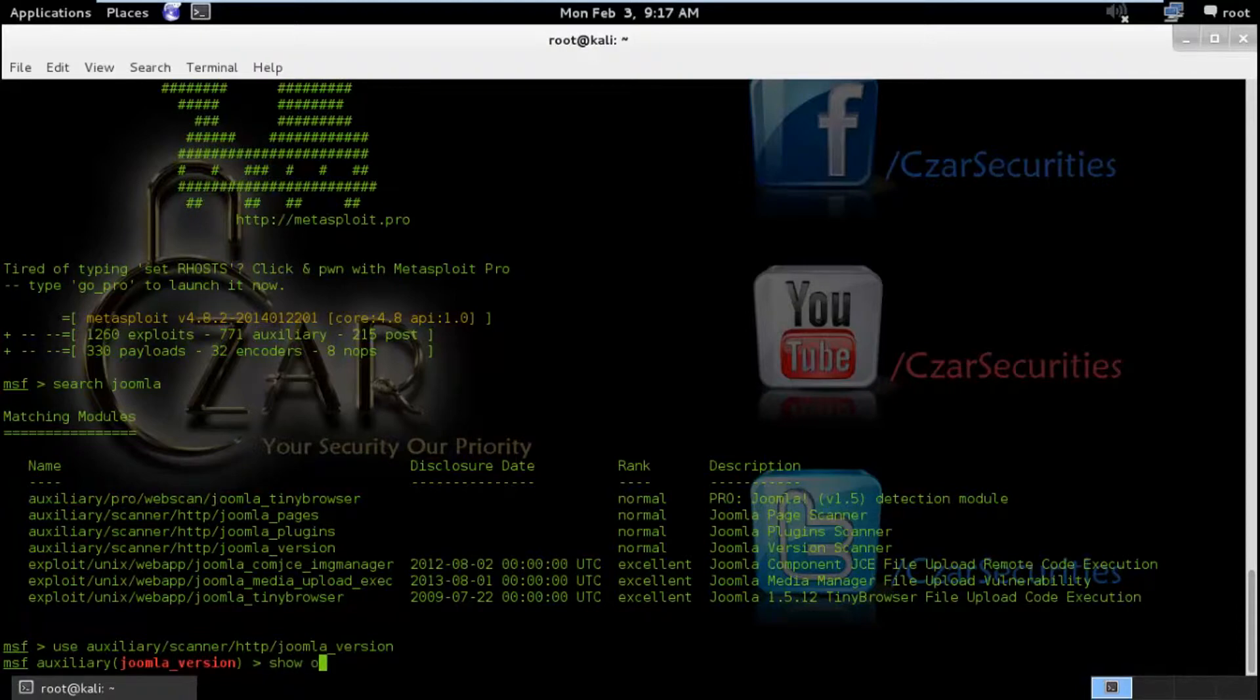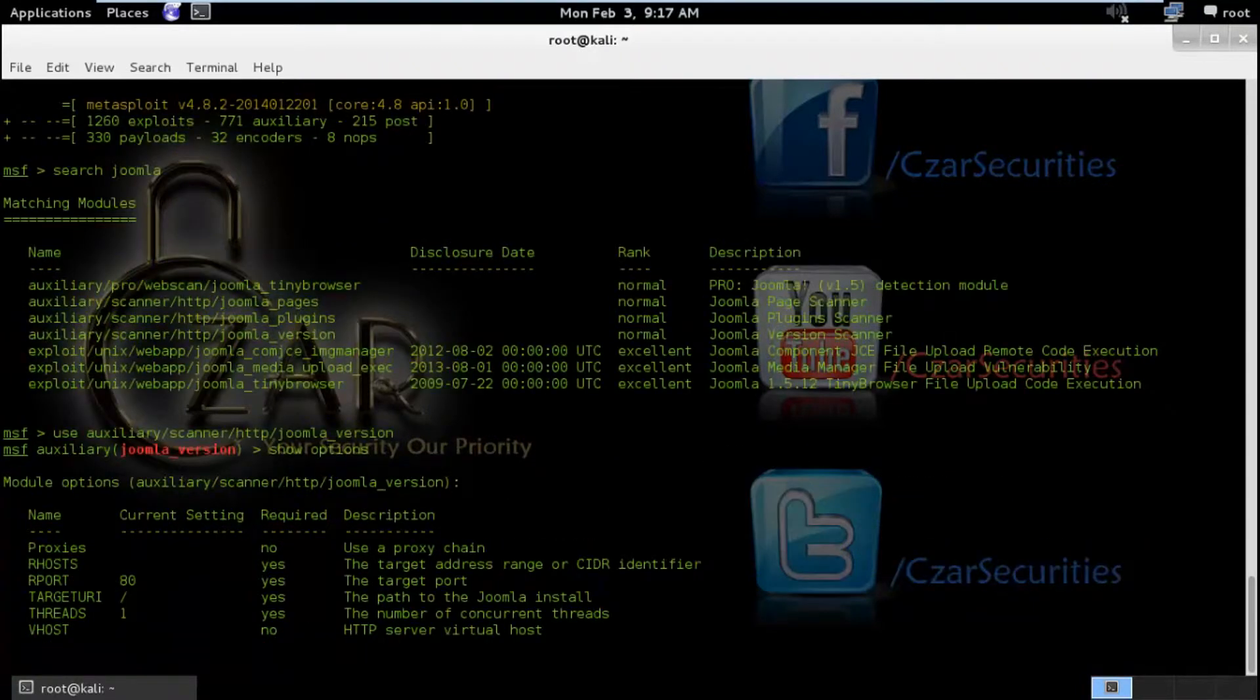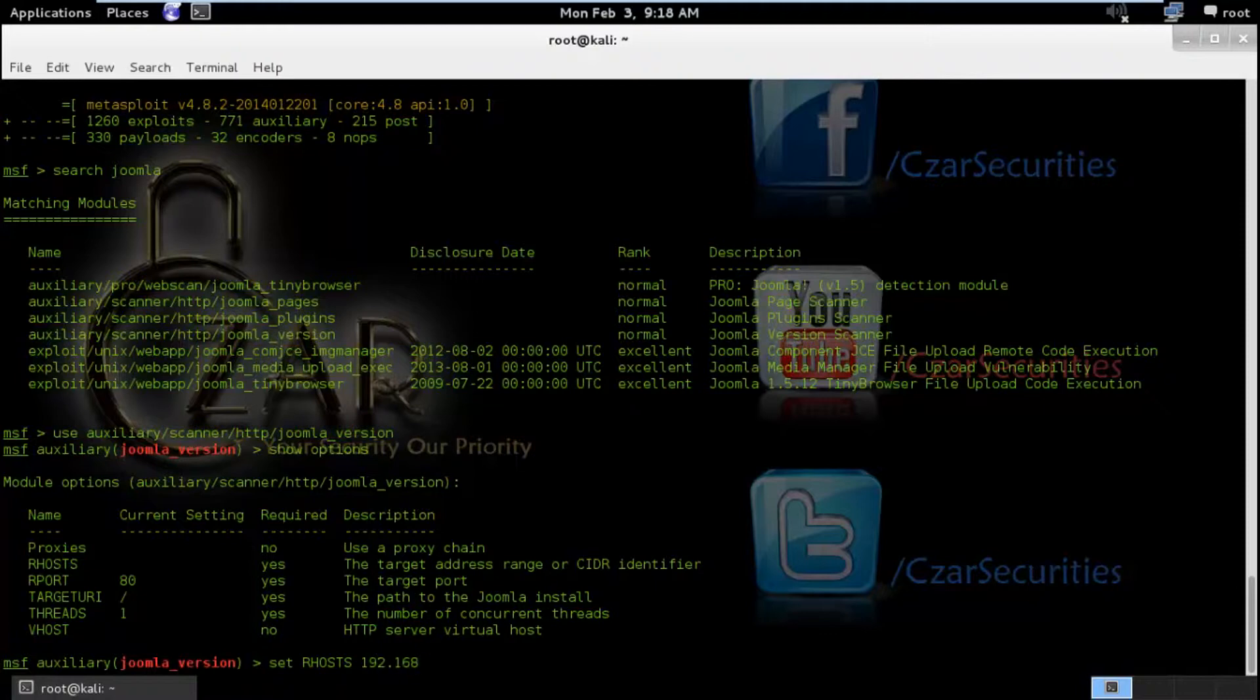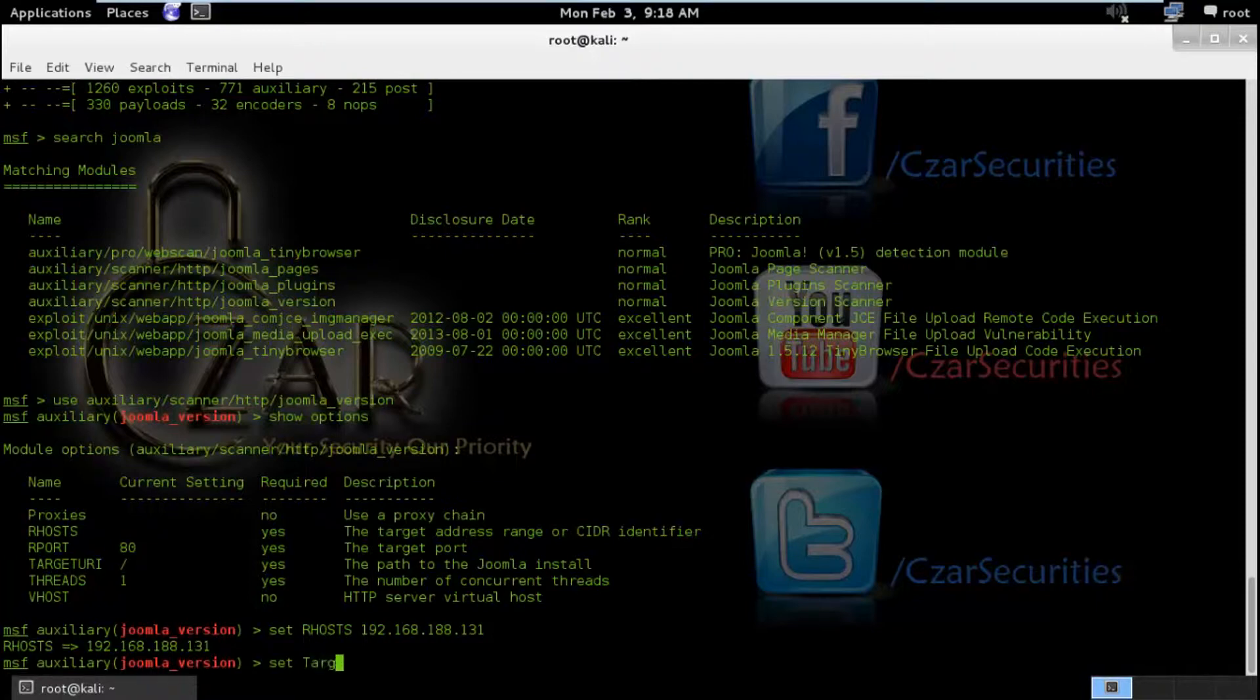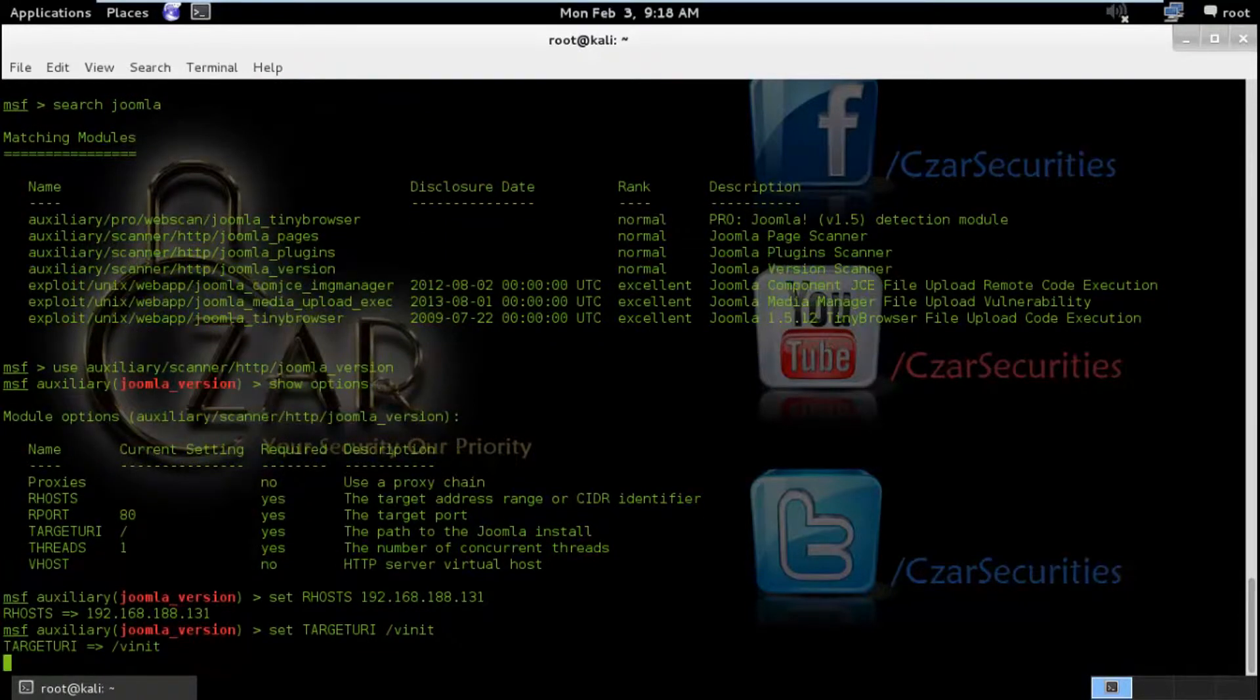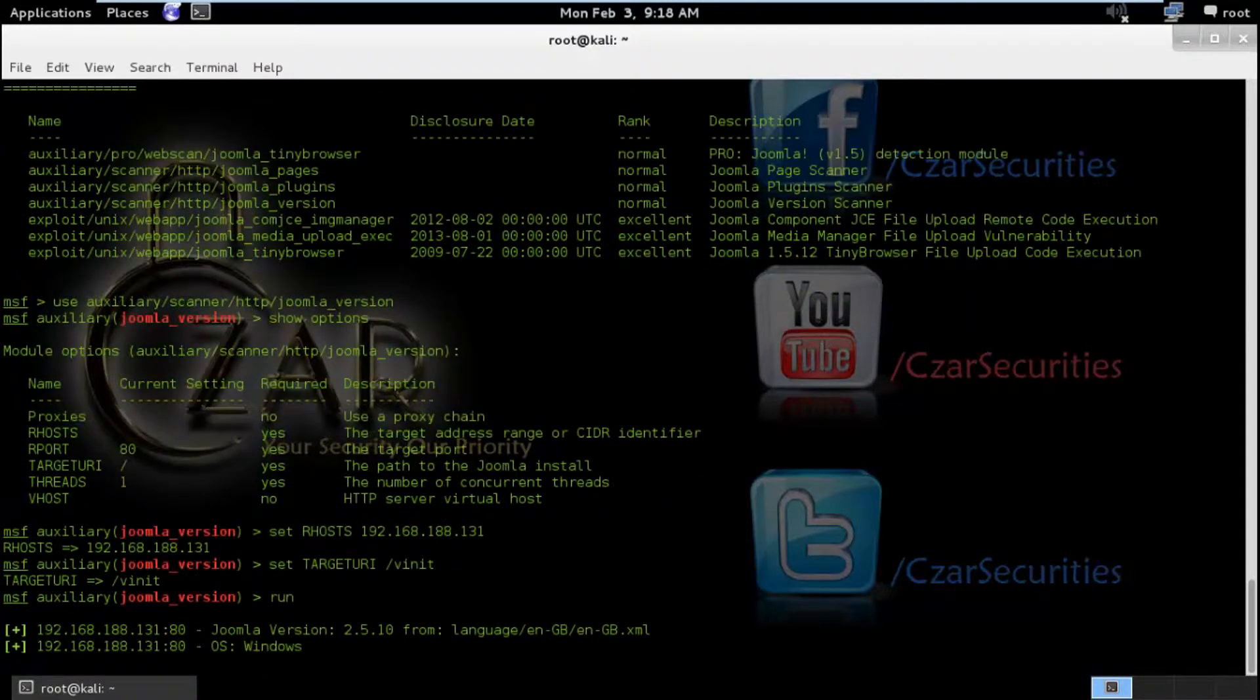And I am going to hit show options to get available parameters. So we got our host. Two things are important here: RHOST and target URI. So I am going to set RHOST and I will type my IP address of the Joomla web application. The next parameter would be target URI. And I will type set target which is forward slash winit.